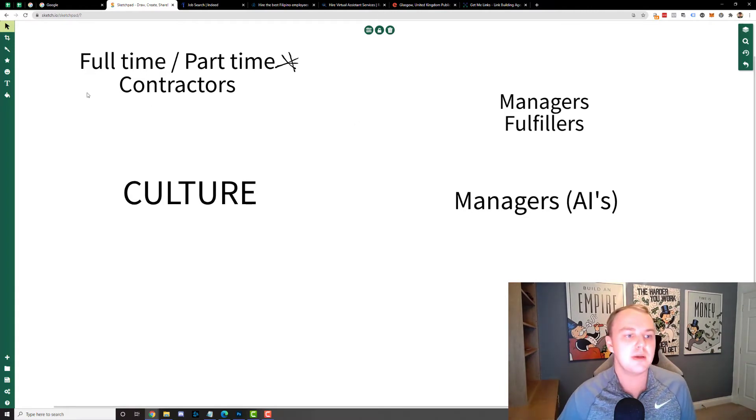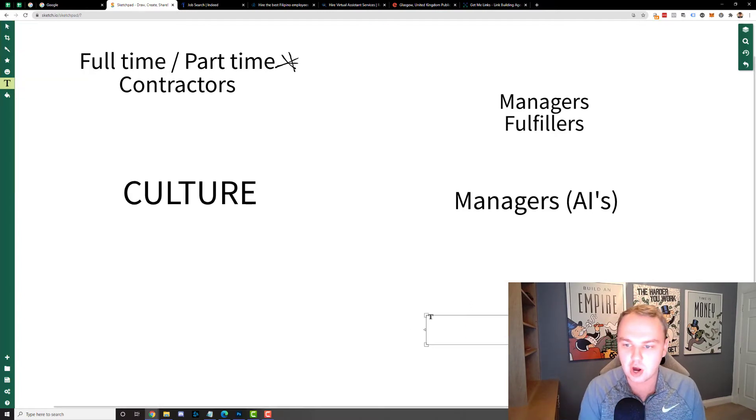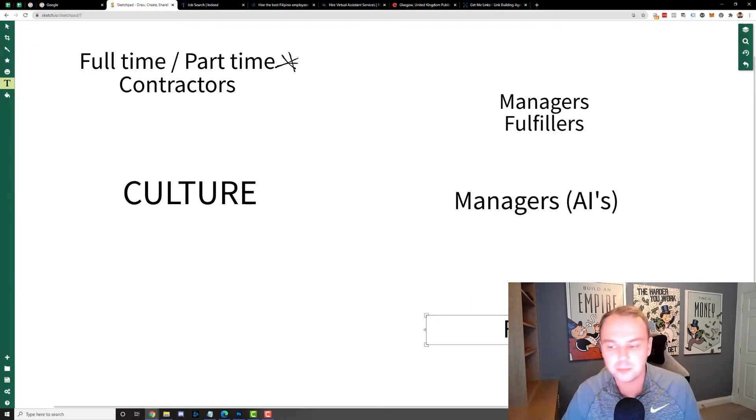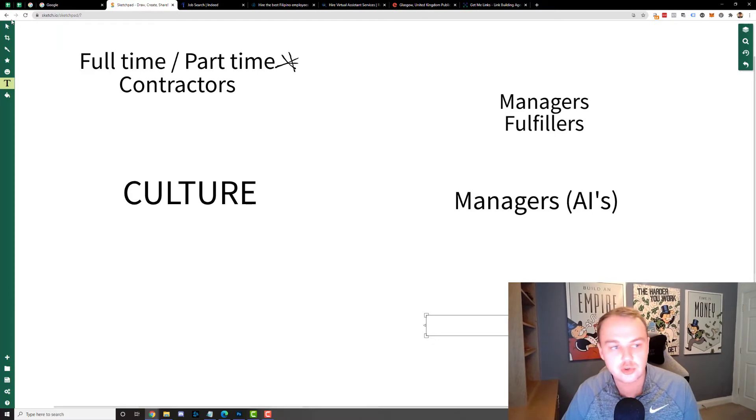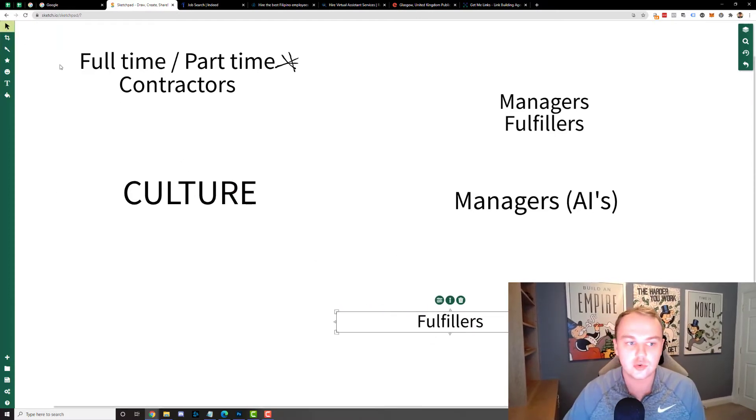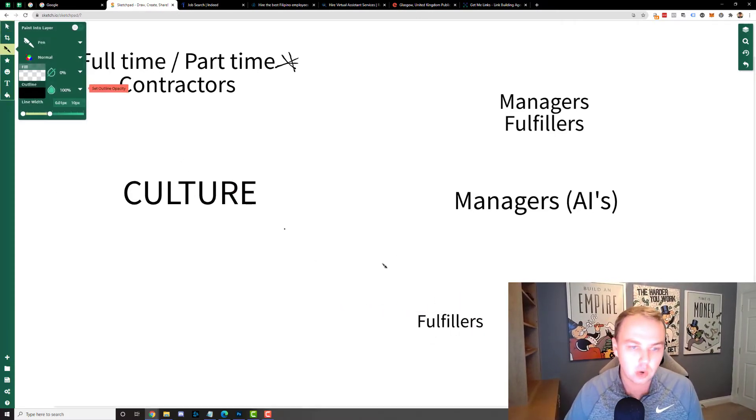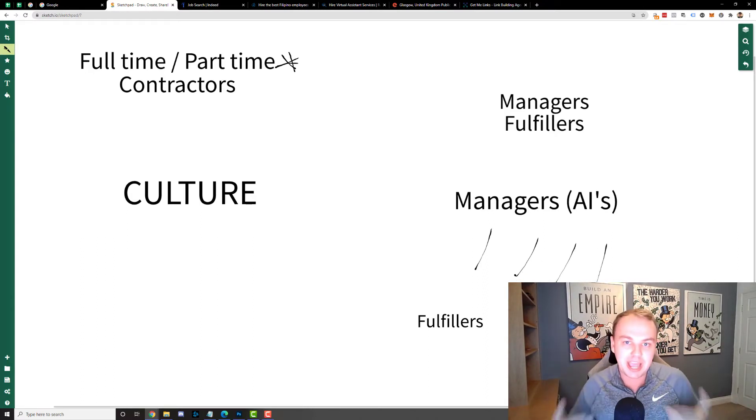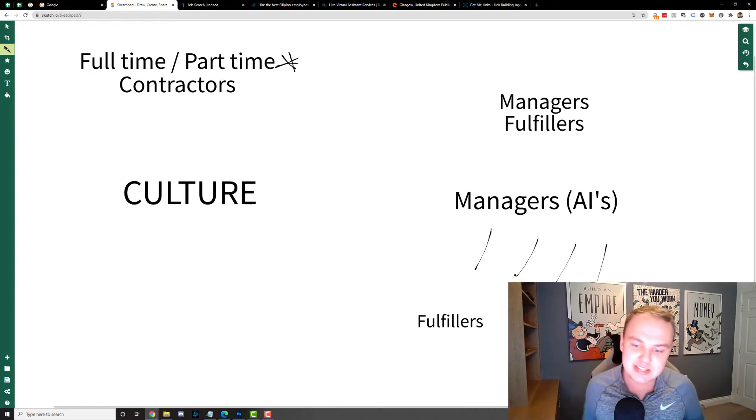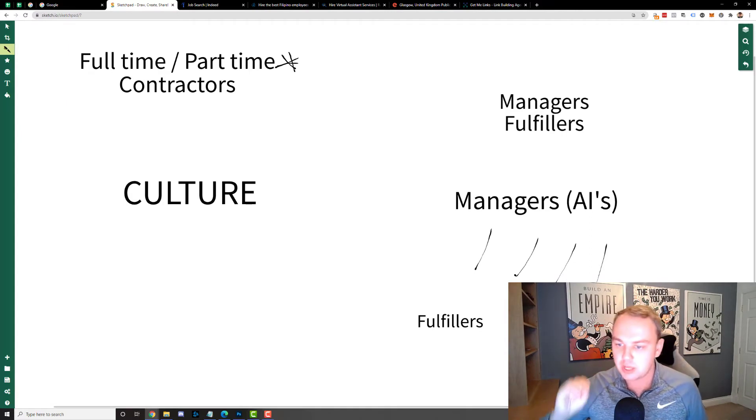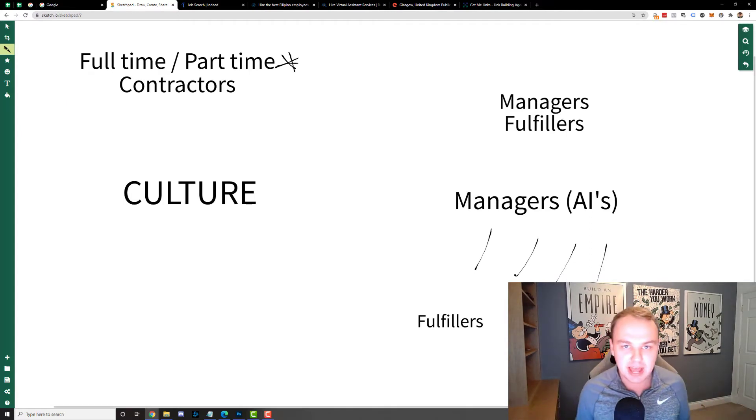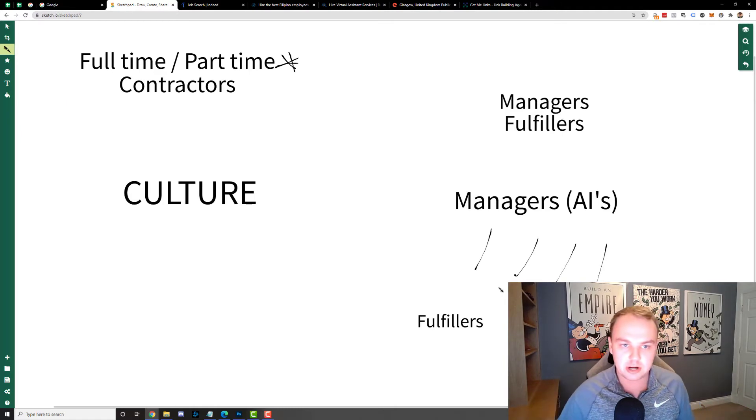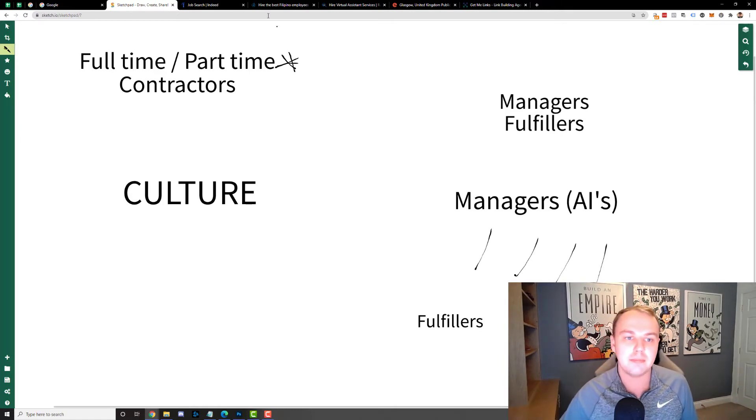So that's my managers and then underneath those managers are fulfillers and those are people who essentially just do a lot of the work that goes into creating the task. So a manager might work with multiple different fulfillers and those people will follow the SOPs and tasks set out by that manager. Now if you're hiring managers and fulfillers there's going to be a slightly different hire and a slightly different person that you're looking for for each type.